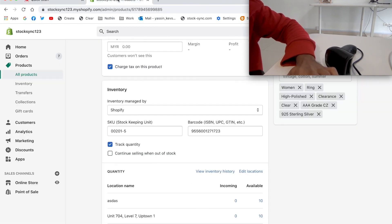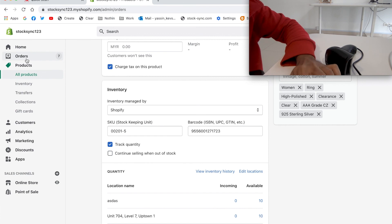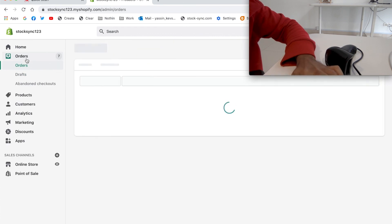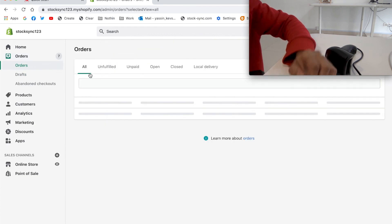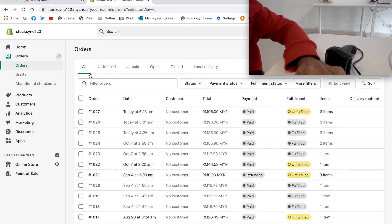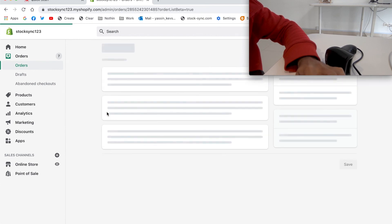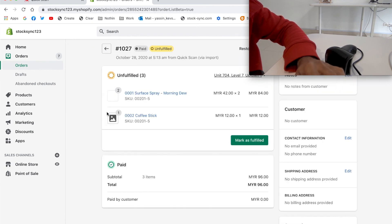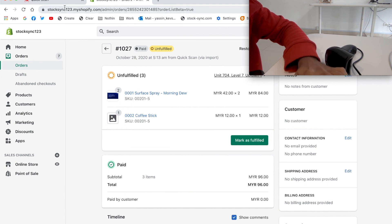So let's verify it again by going back to orders in the Shopify admin. Click on the latest order. The order is created with the products.